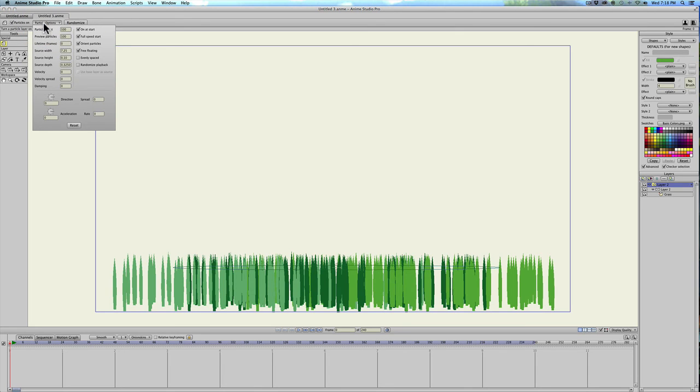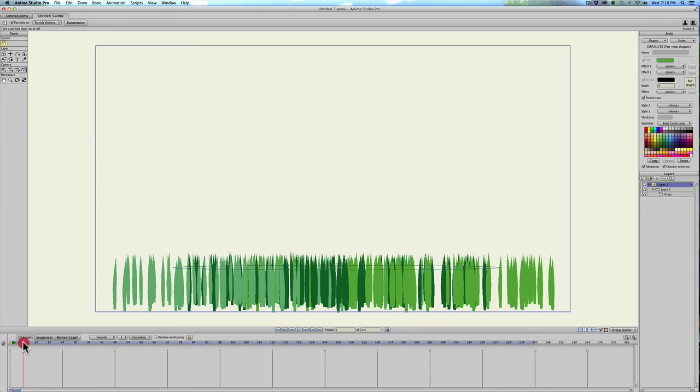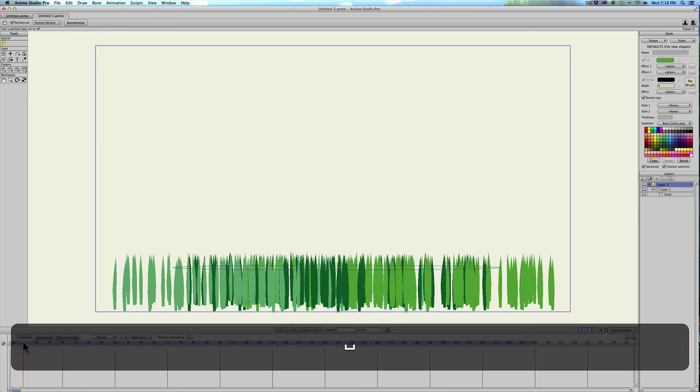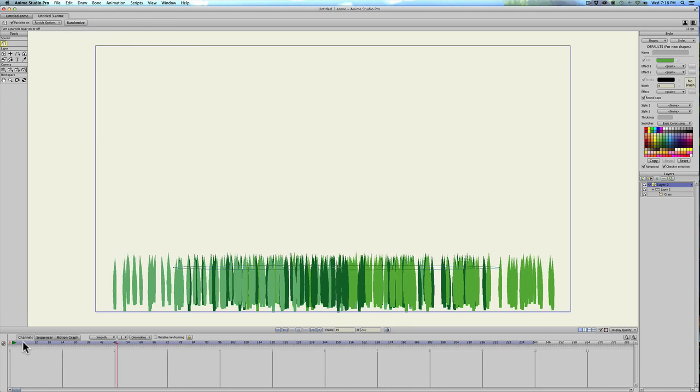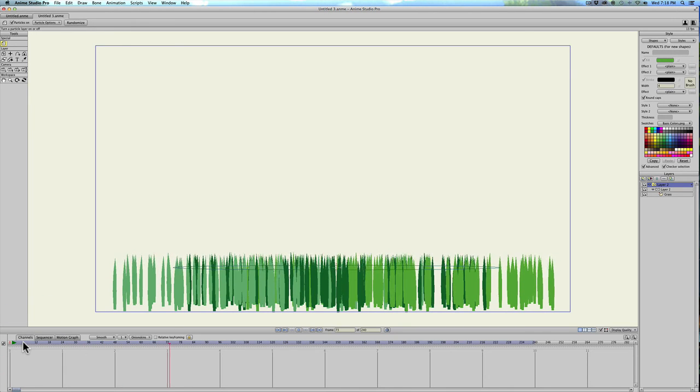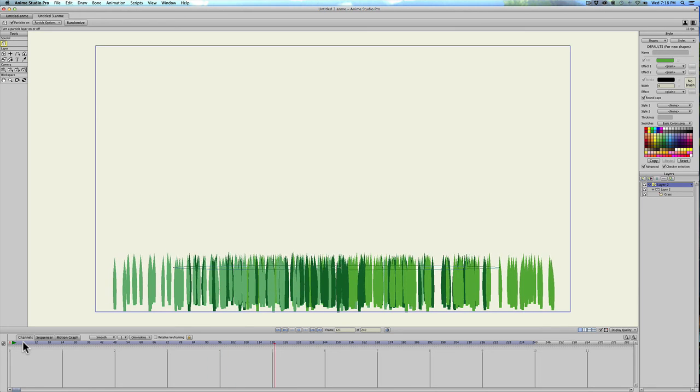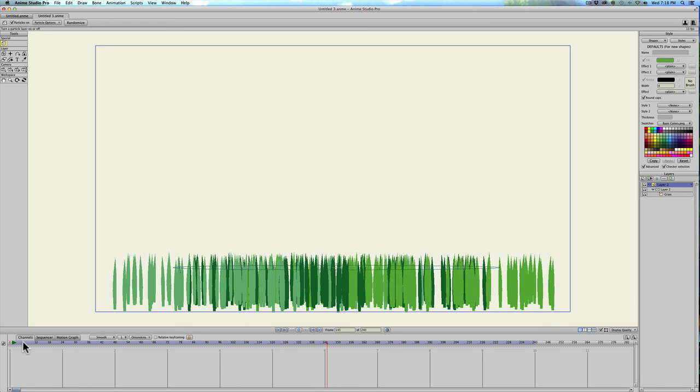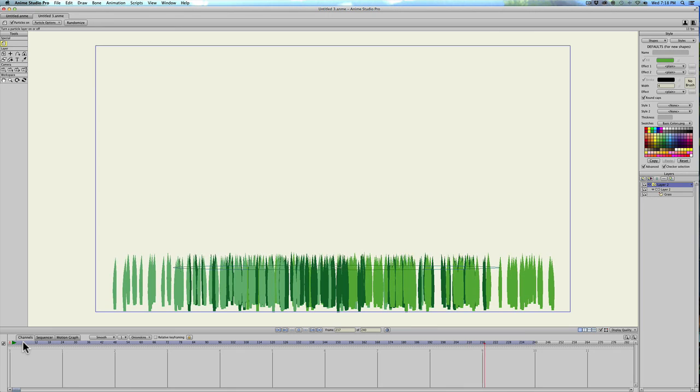Click particle options and then hit randomized playback. Now when I hit play you'll see that every piece of grass is kind of moving separately on its own so it looks realistic like a wind. So that's it, if you have any questions just shoot me an email. Thanks!